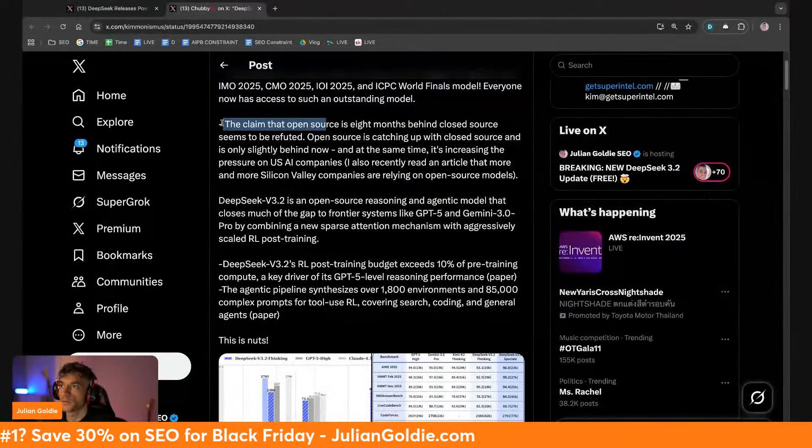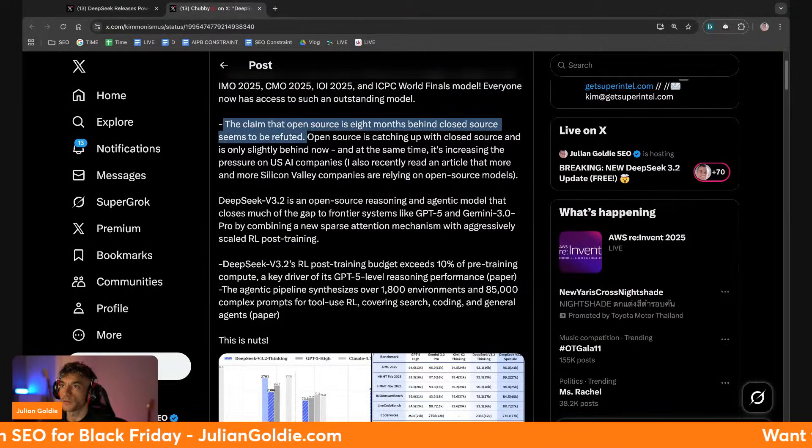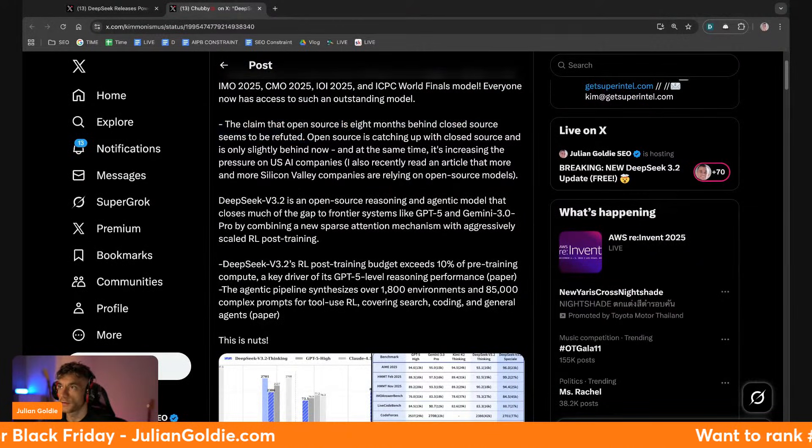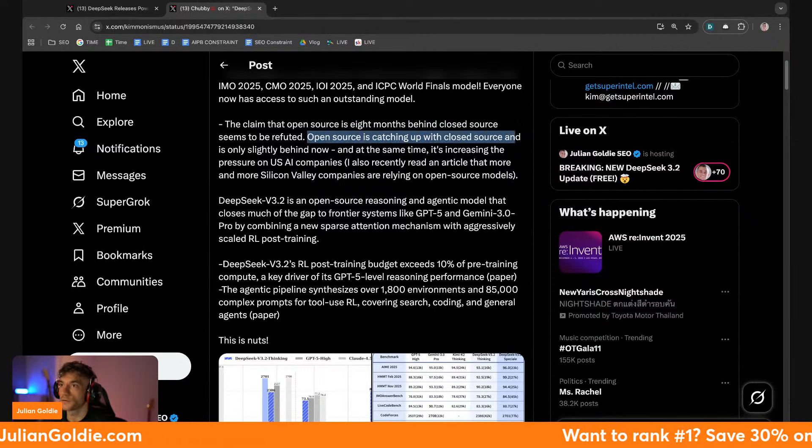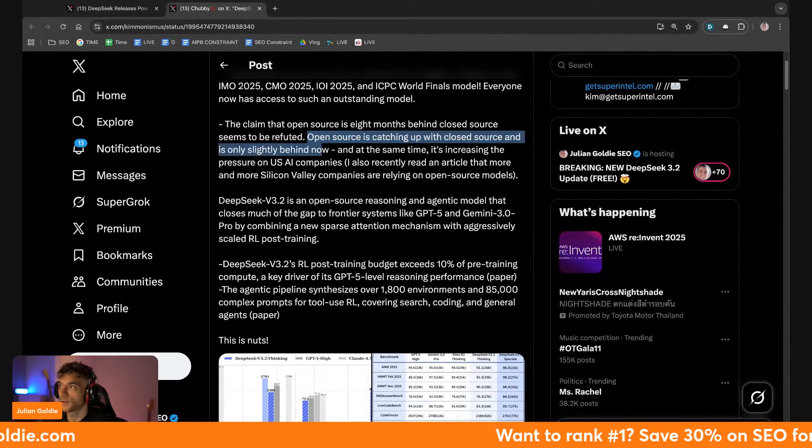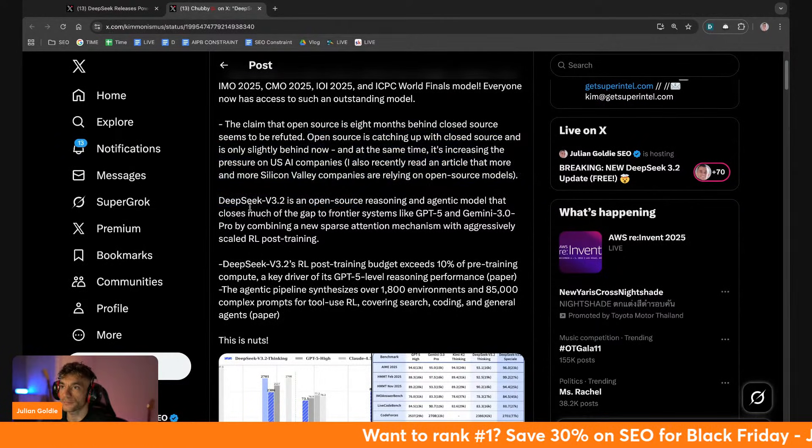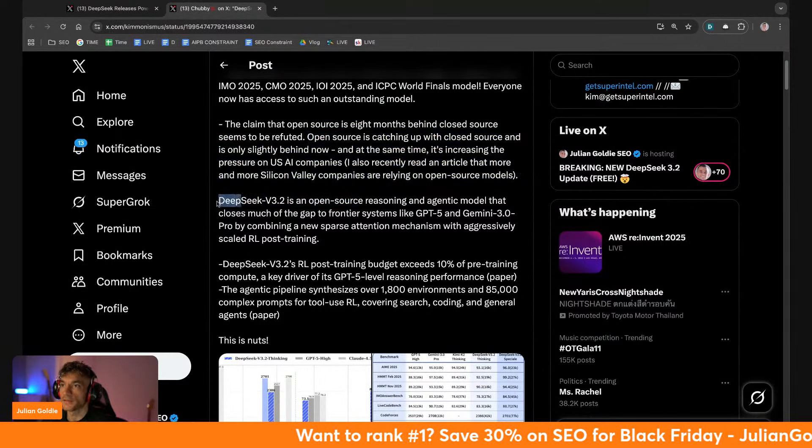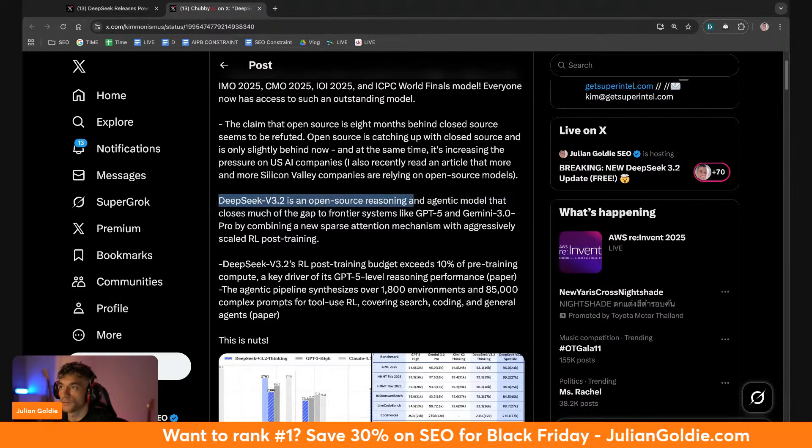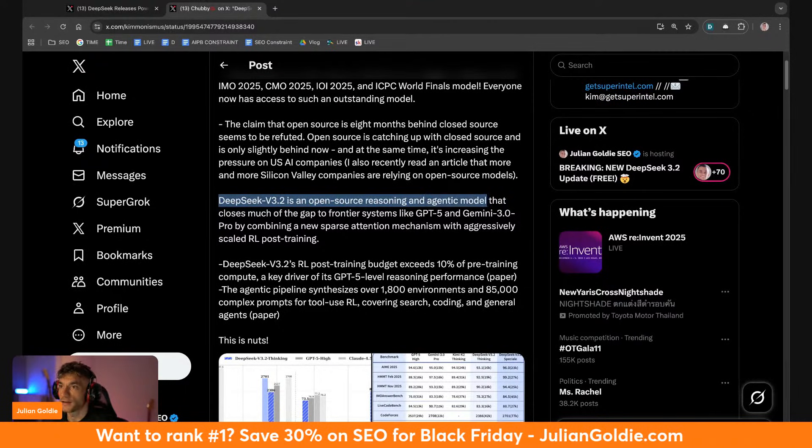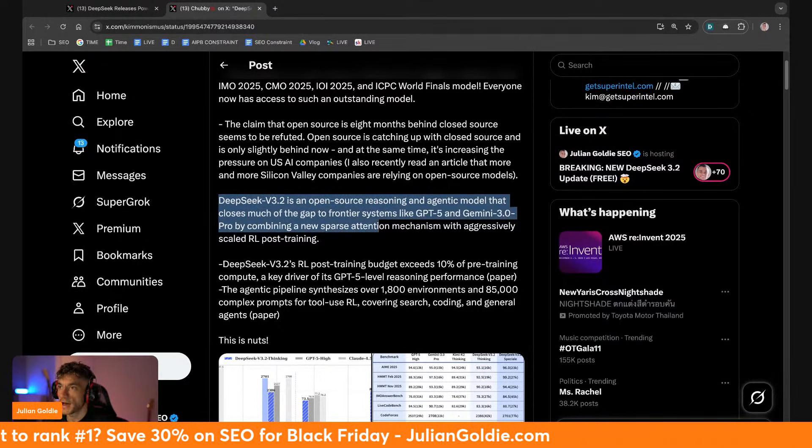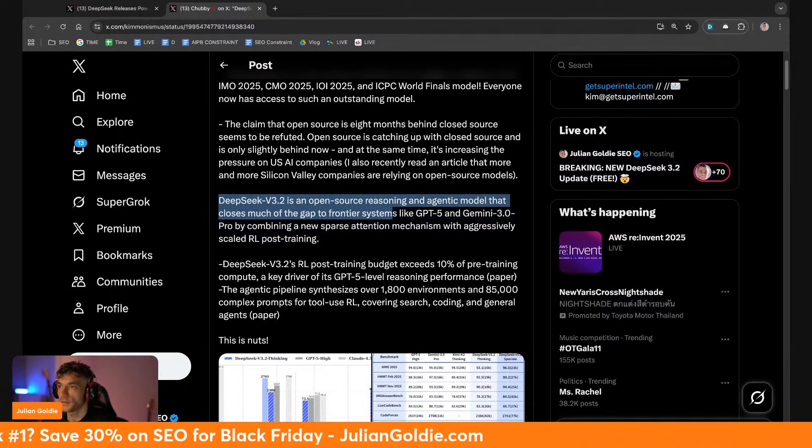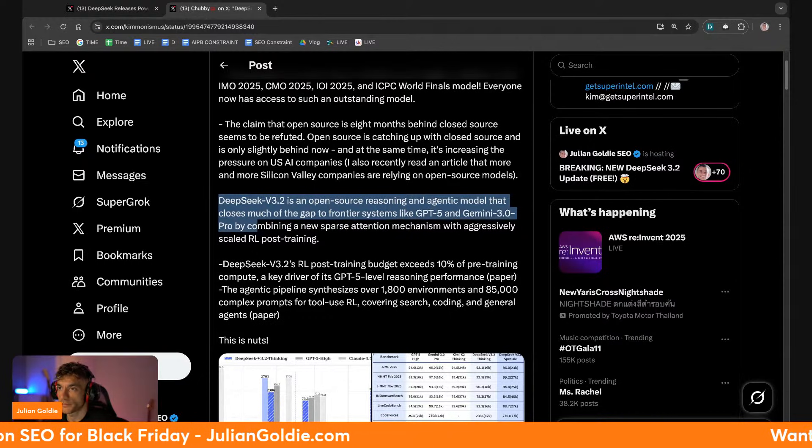Open source is catching up with closed source and is only slightly behind right now. And DeepSeek V3.2 is an open source reasoning and agentic model that closes much of the gap to frontier systems like GPT-5 and Gemini 3.0 Pro.